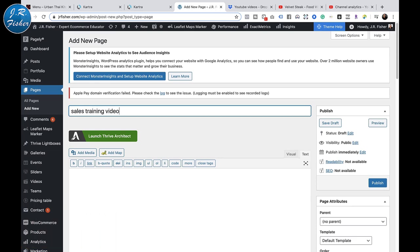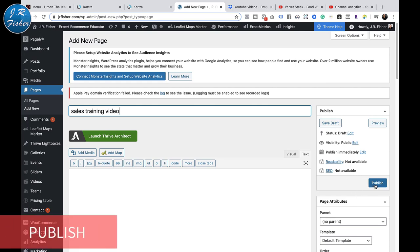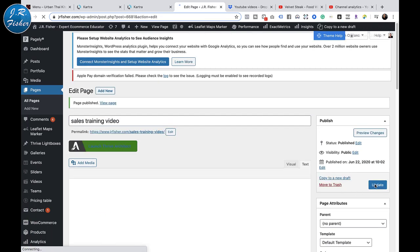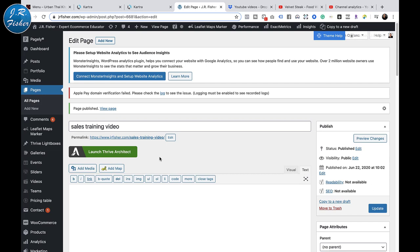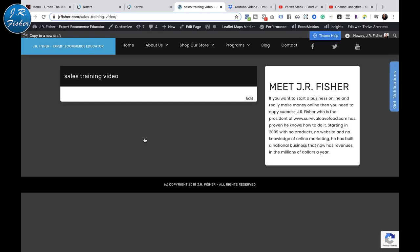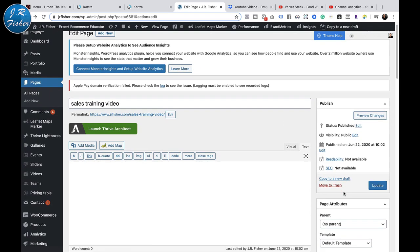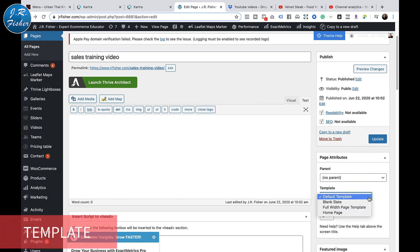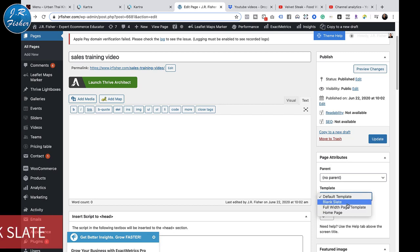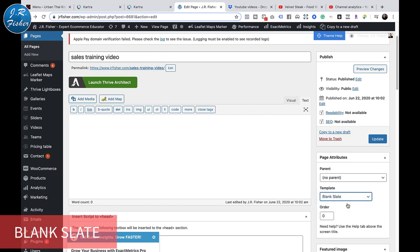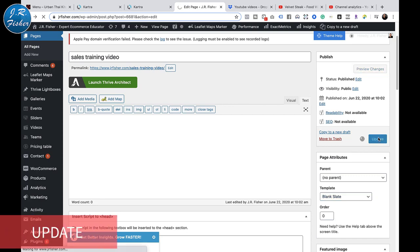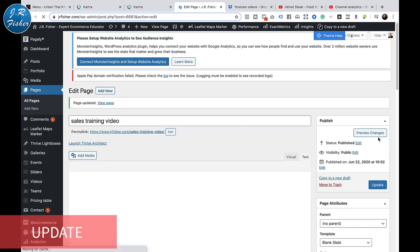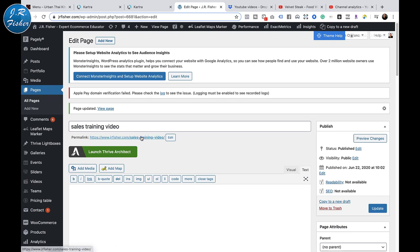I'm going to publish this WordPress page - I'll go back and delete it later, but for our sample this is what we'll use. Let's go ahead and take a look at the page - there's nothing there yet. I'm going to go back and get rid of all this because I want a blank template. Down here I'm going to pick a blank slate. Once I've done that I need to update it, and that gives me a blank slate.